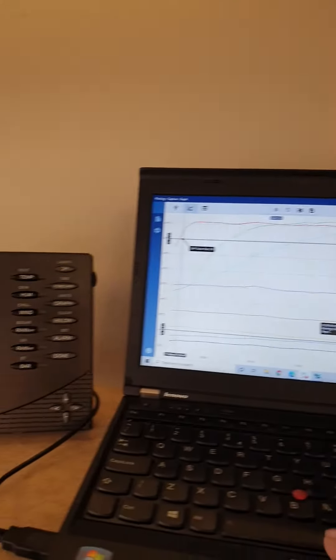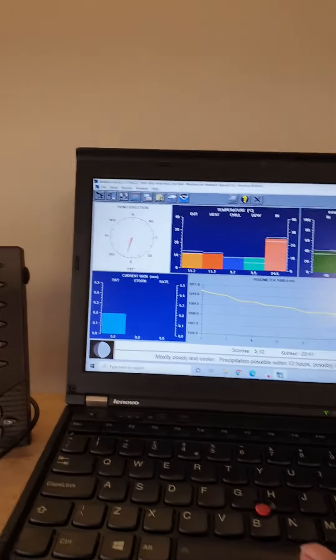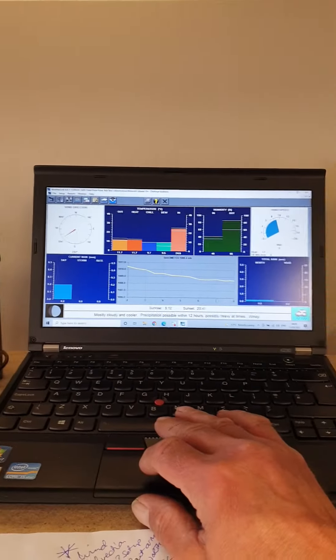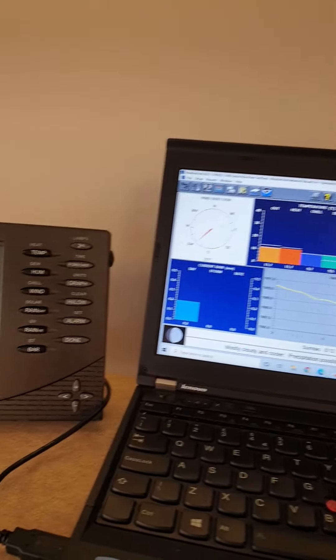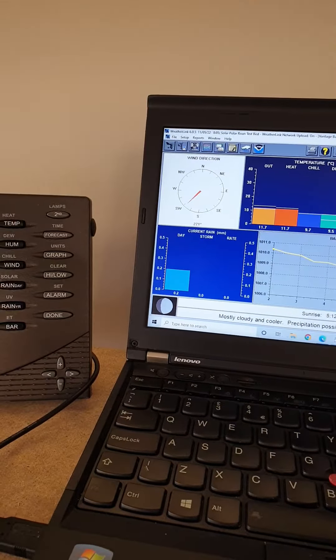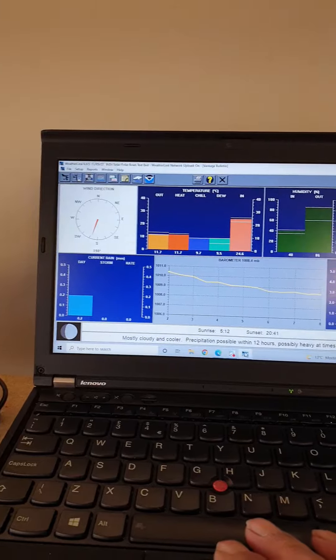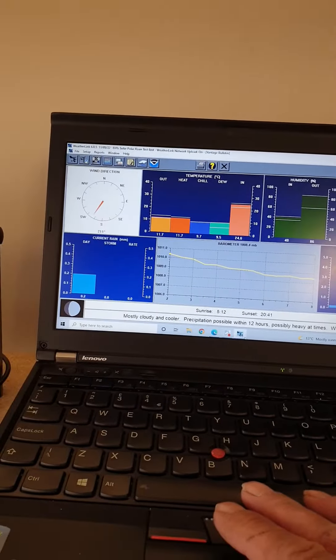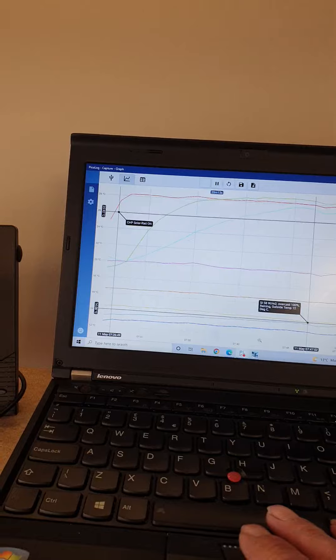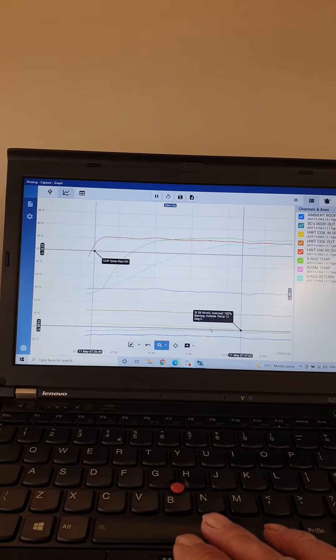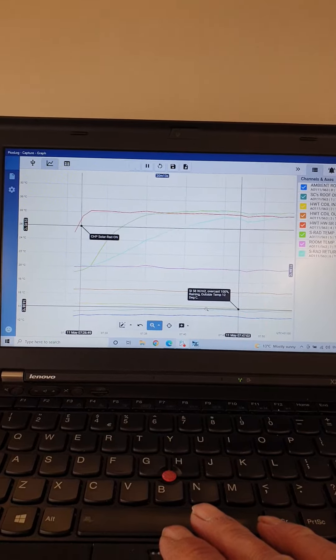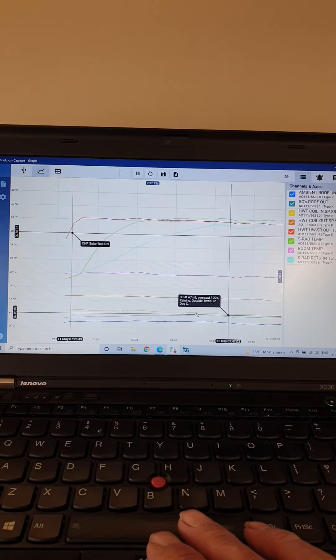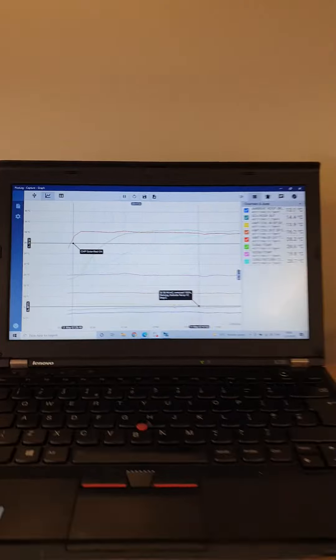This is the outside weather station showing the wind direction and slight rainfall at the moment. At the minute, the reading I took outside for the solar radiance is 58 watts per meter squared. So it's going very well.